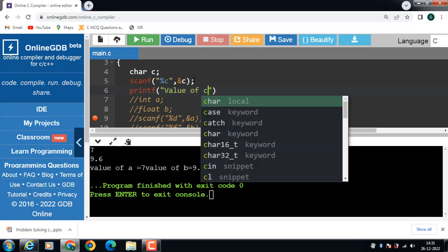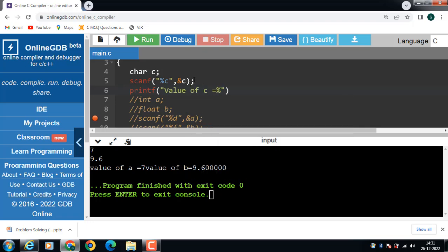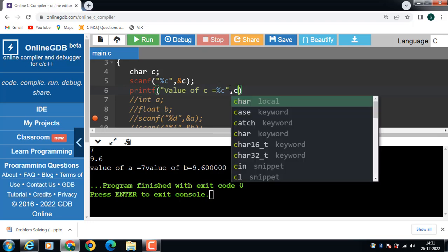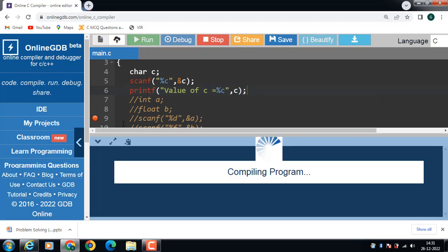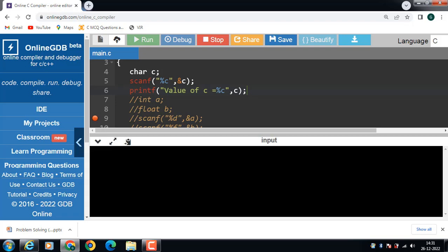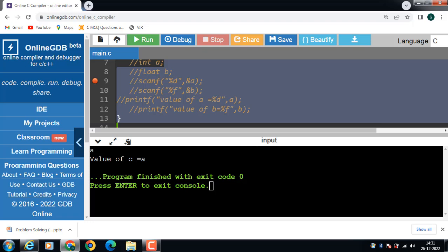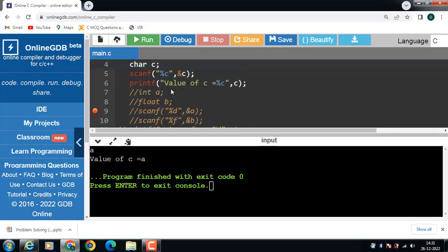Then use the printf function to display the value: printf("Value of c = %c", c). Now run this code. The scanf function is for input — input the value of c. The value of c is 'a'. Then the printf function displays the value of c as it is onto the screen. This is all about the scanf function. Thank you.